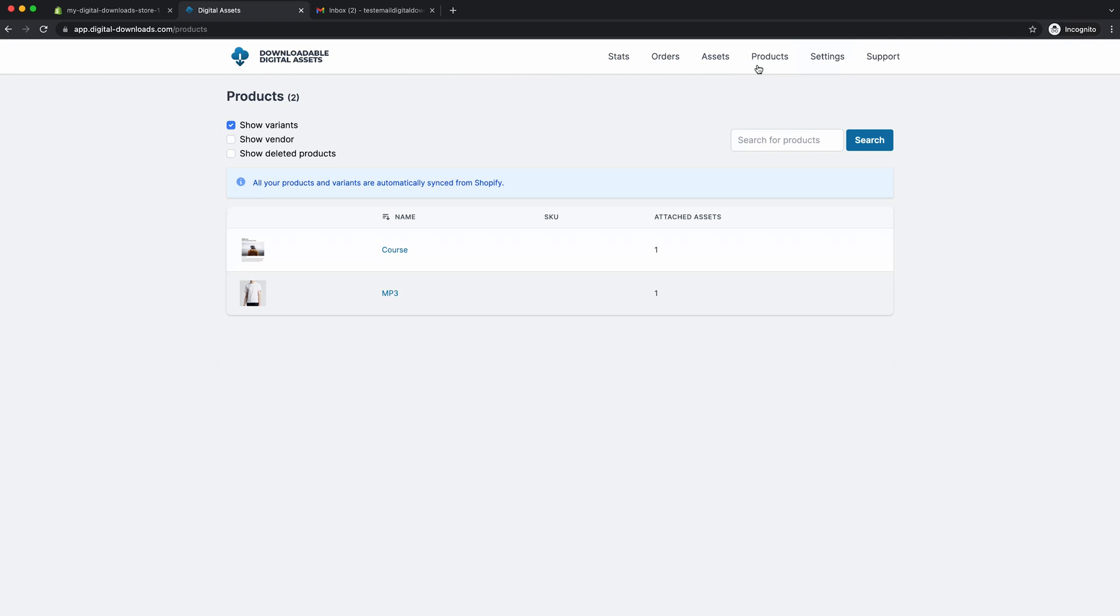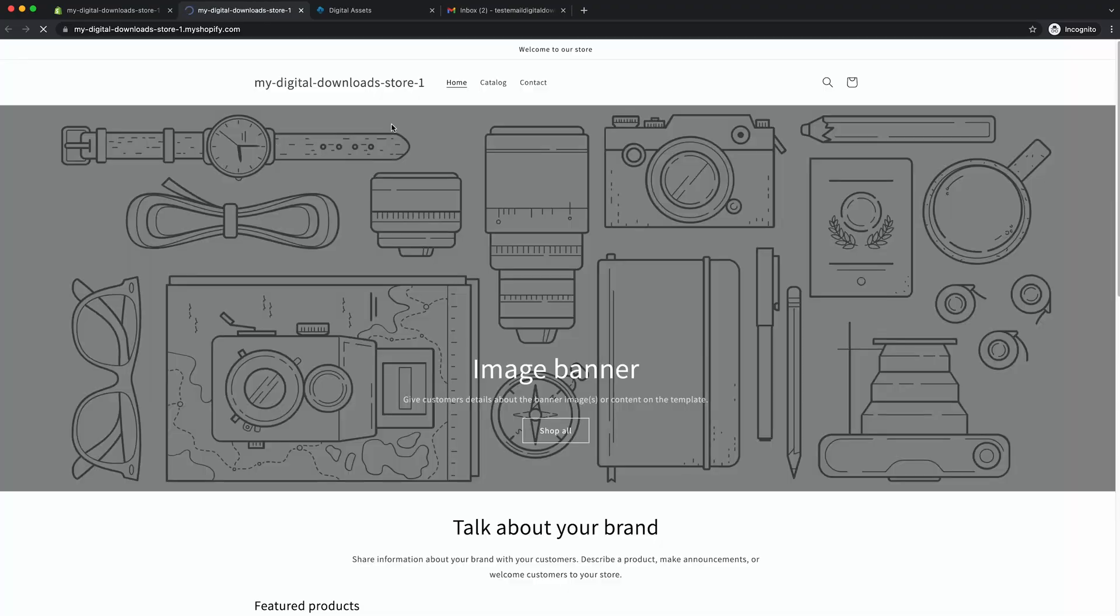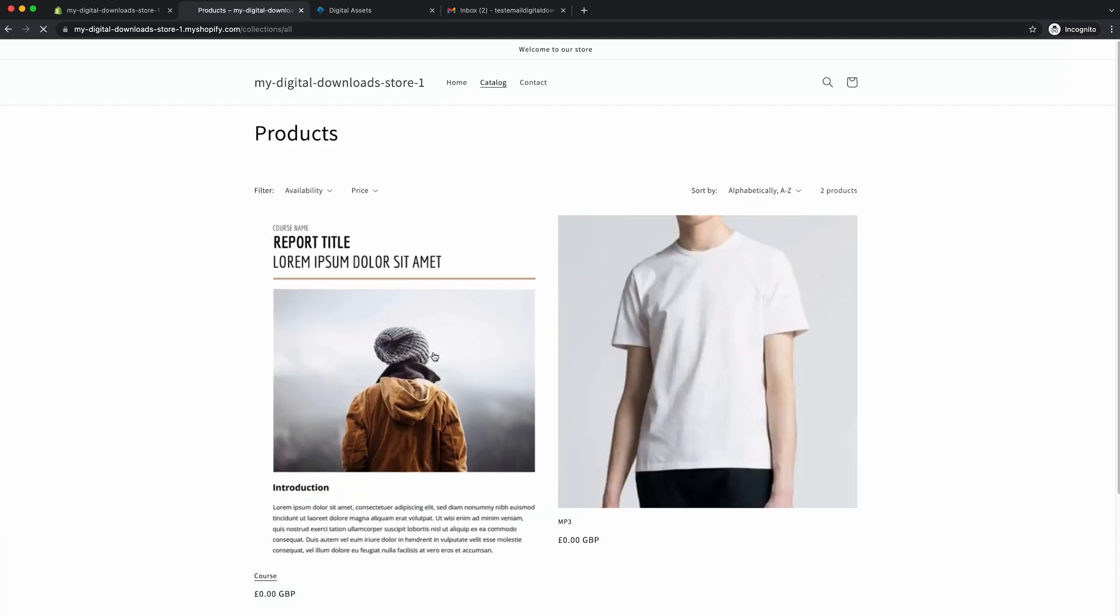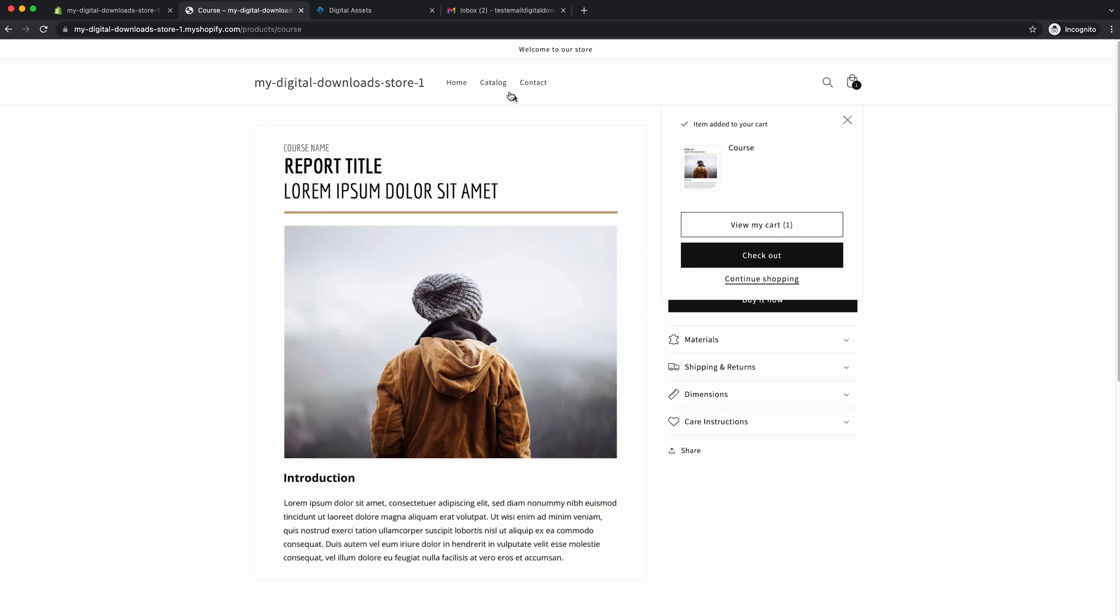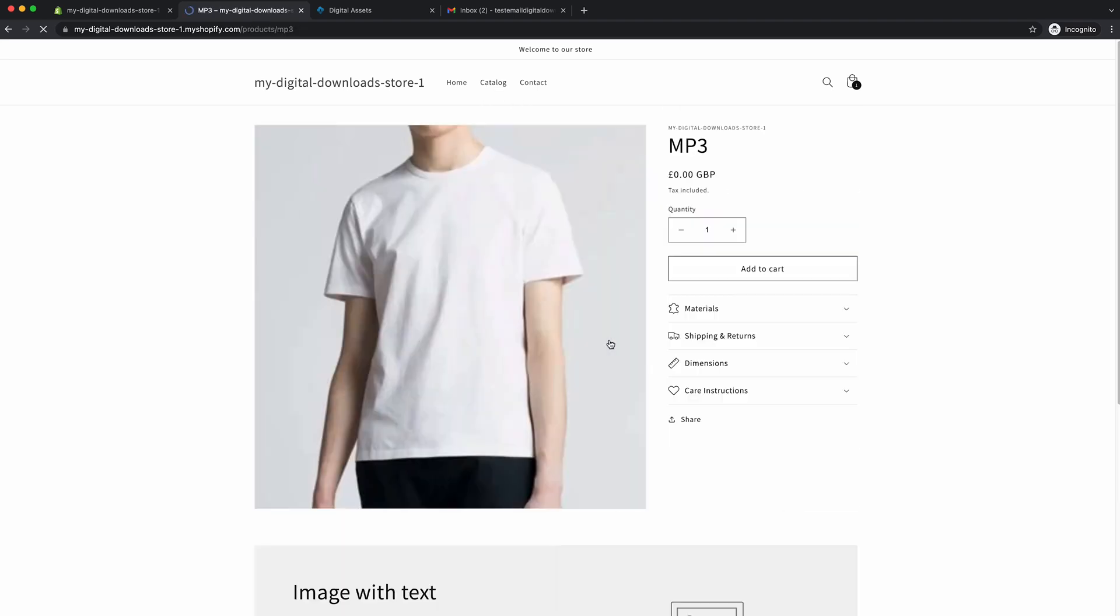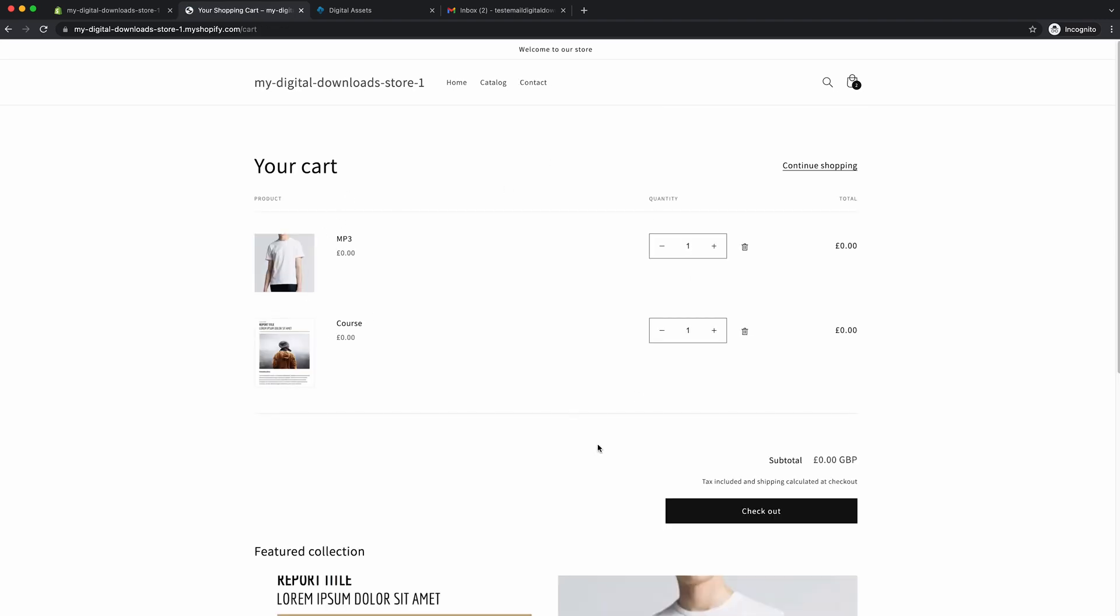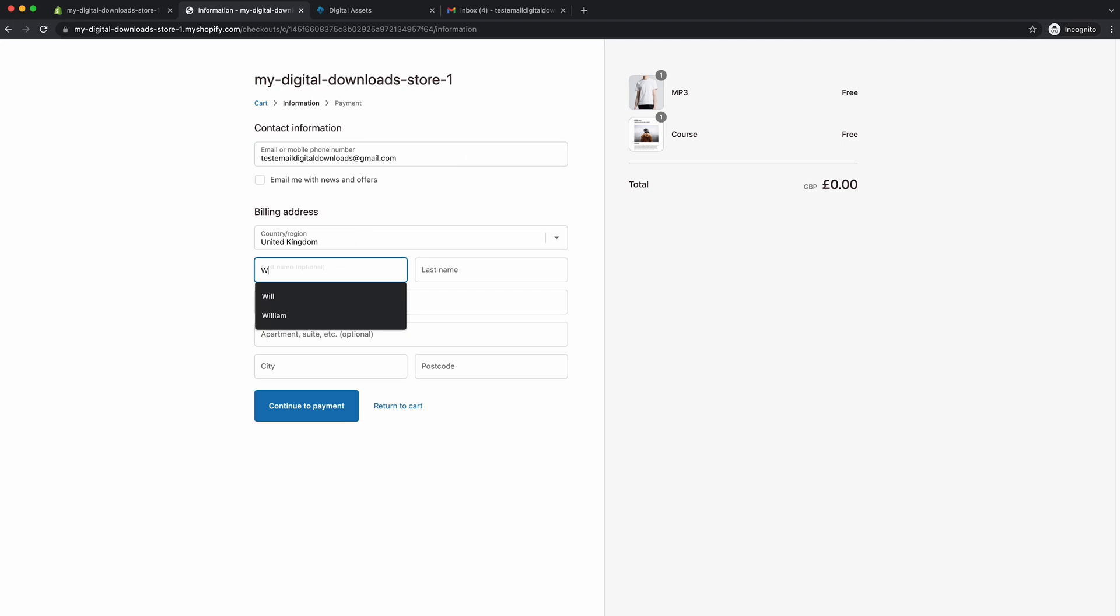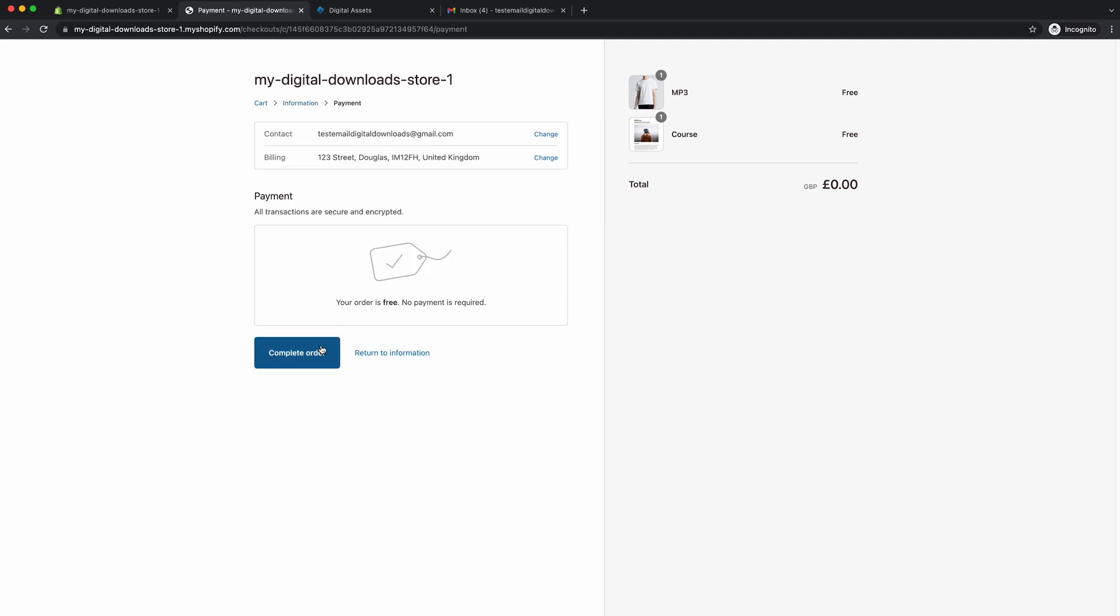So now we've attached the assets to the products. Essentially, if these products get ordered, your customers will receive a download email instantly. So we'll go back to the store. We'll click the eye icon. That brings us to the storefront. Go to catalog. And let's just say we'll order both of them. Go back to catalog. Go here. Order. There you go. Go to the cart. See I've got both products in there. Press checkout. So here's where we'll type in all the information. We'll use this email to show you the process. We'll put a random address. Go to payment. Complete order.